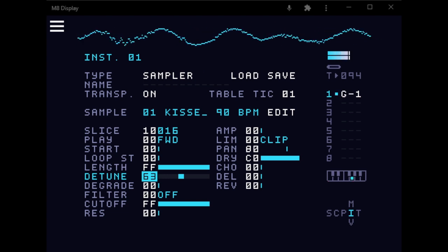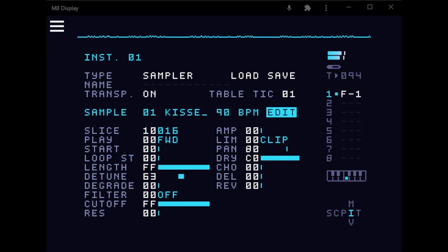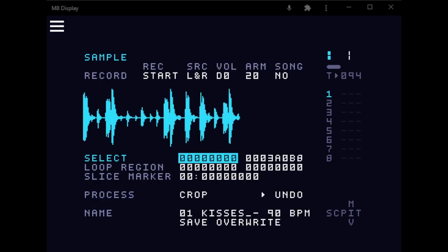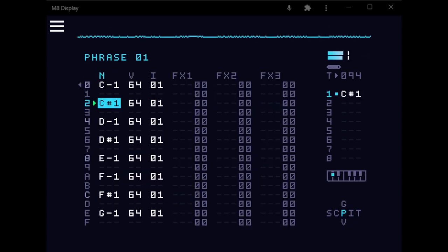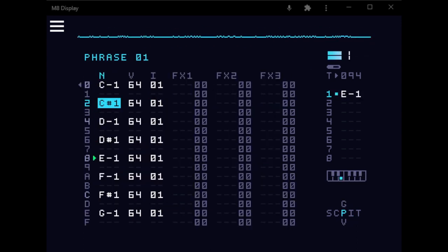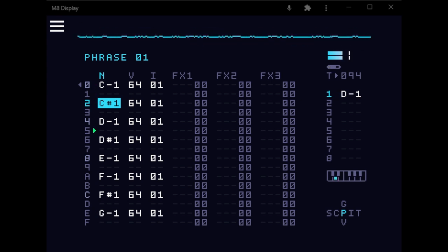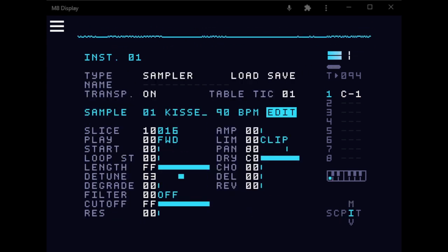Okay, so we have this sliced sample here. It's not going to play there. So that's kind of, that's the dry signal.